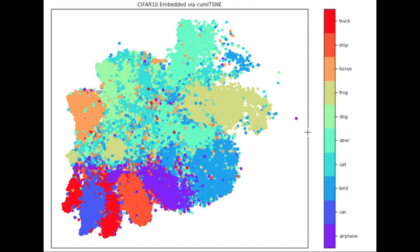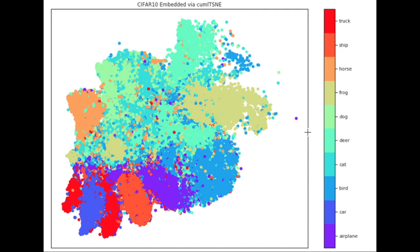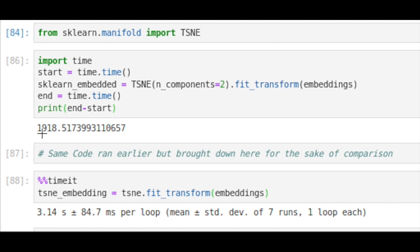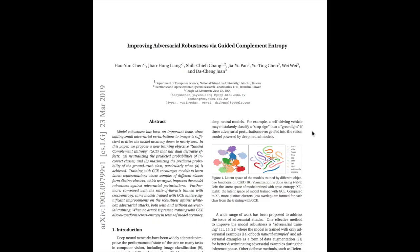As mentioned earlier, we take the same data, the same embeddings, and try it with the sklearn implementation of t-SNE and compare it with the RAPIDS cuML t-SNE implementation. Using sklearn we see this takes 1,918 seconds compared to 3 seconds using the RAPIDS cuML t-SNE implementation.